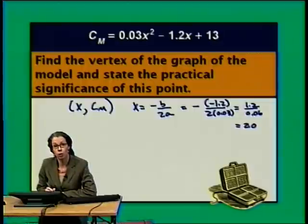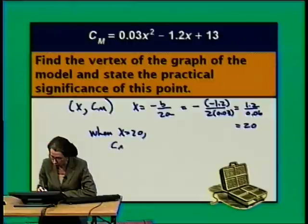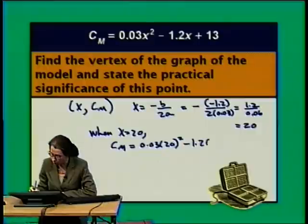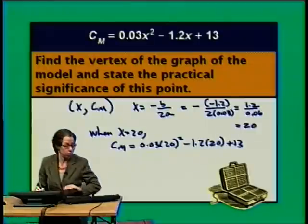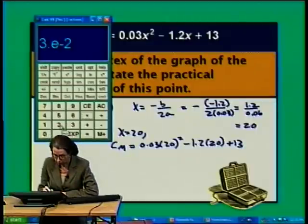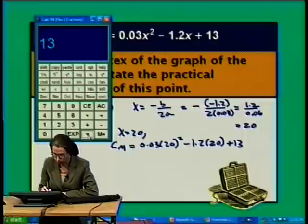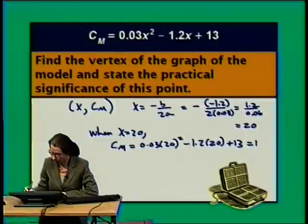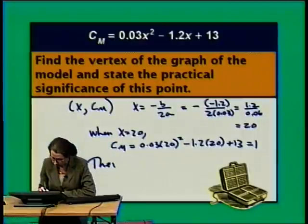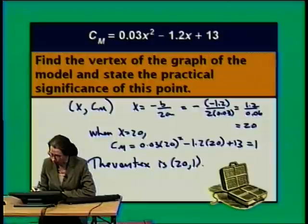So let's evaluate the marginal cost when X equals 20. When X equals 20, the marginal cost is 0.03 times 20 squared minus 1.2 times 20 plus 13, and that's 1. So the coordinates of the vertex are (20, 1).